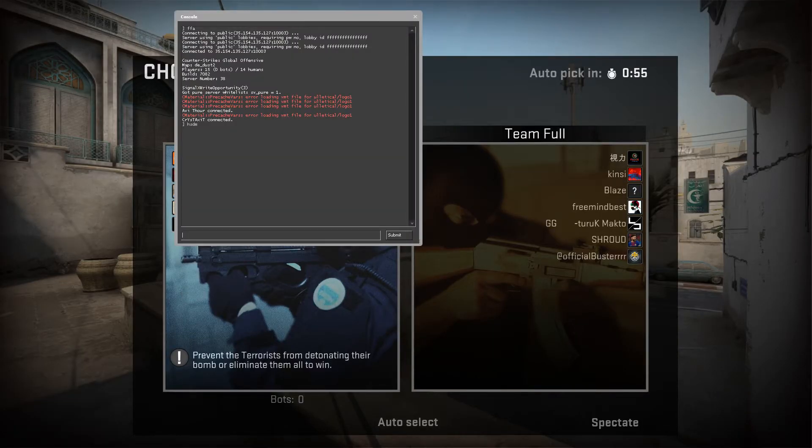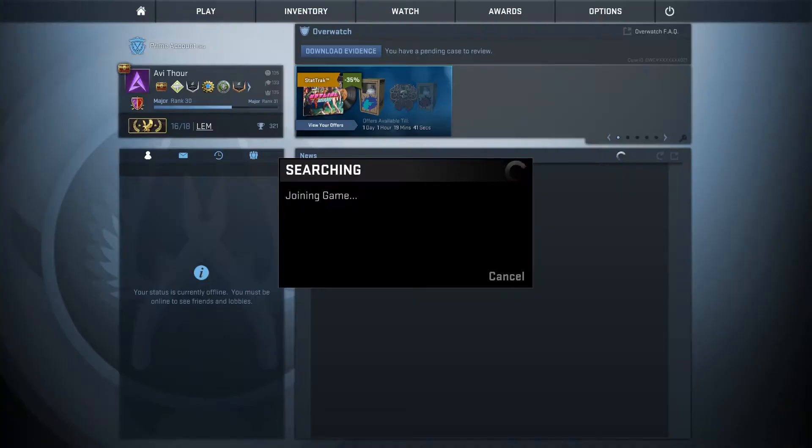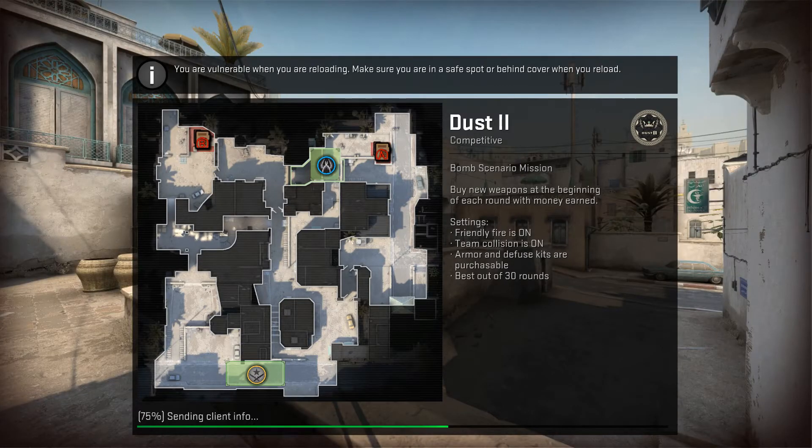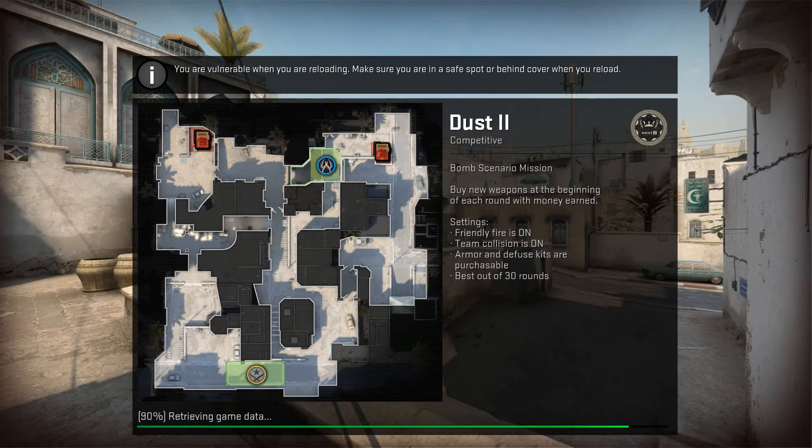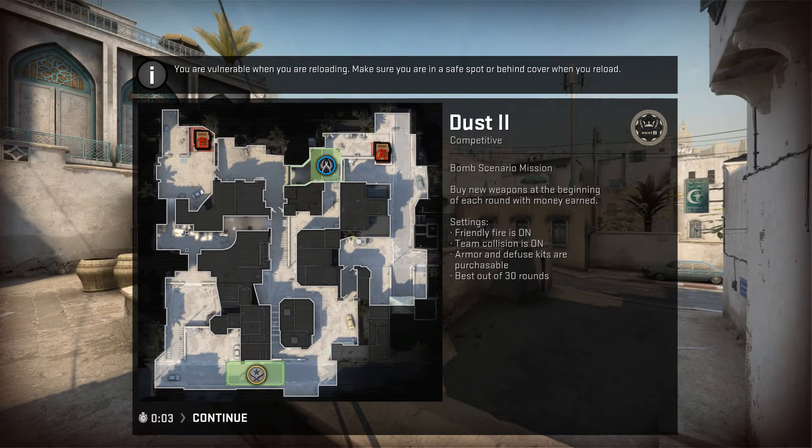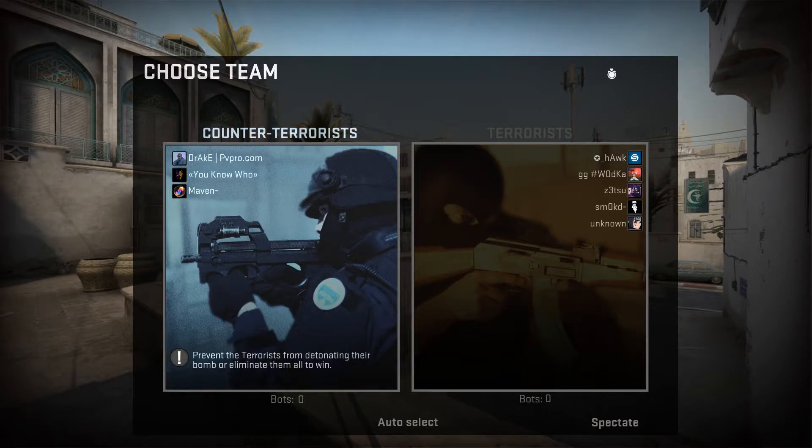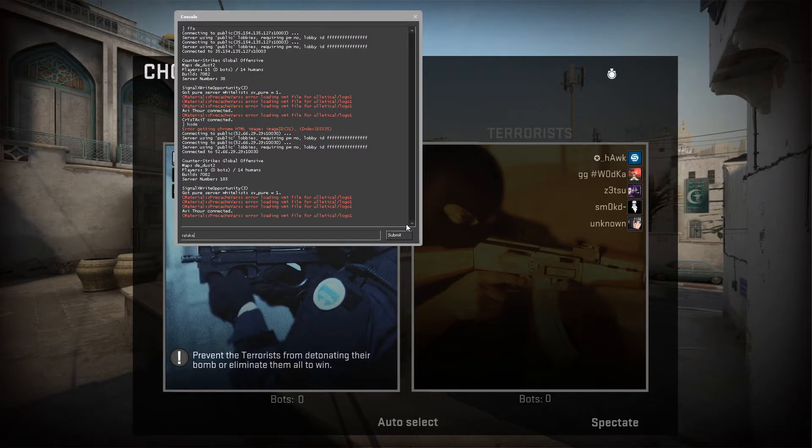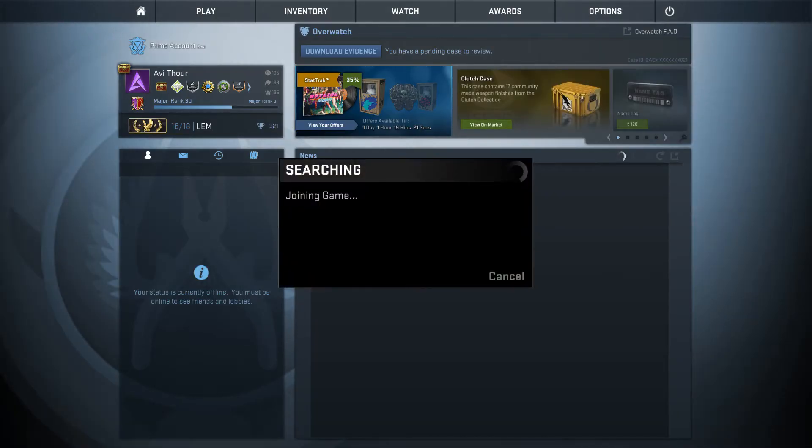Join a headshot only deathmatch server by typing hsdm. Or you can even join your favorite retake server by simply typing retake in the console.